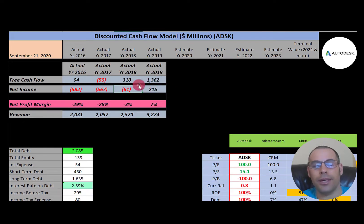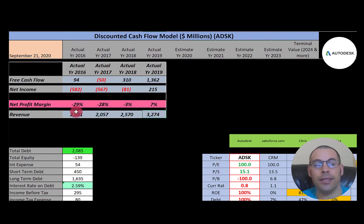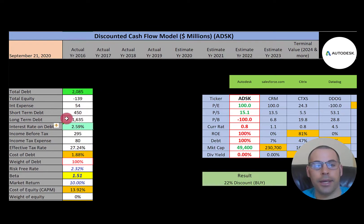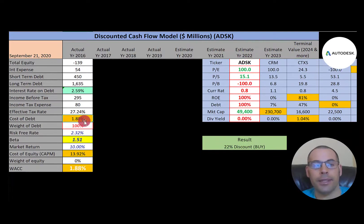Net income is the profit and loss for the company — total revenue minus total expenses. They have negative net income in three of the four years, so they're not operating profitably. However, their revenue is growing quite a bit from $2 billion to $3.3 billion, which is a good sign. They just need to do a better job managing expenses. They have $2 billion of debt and pay 2.6% interest on it. Cost of debt is 1.88%.